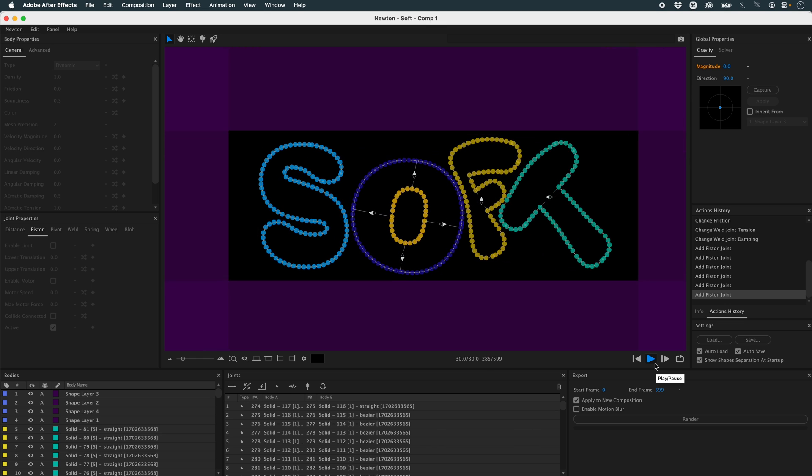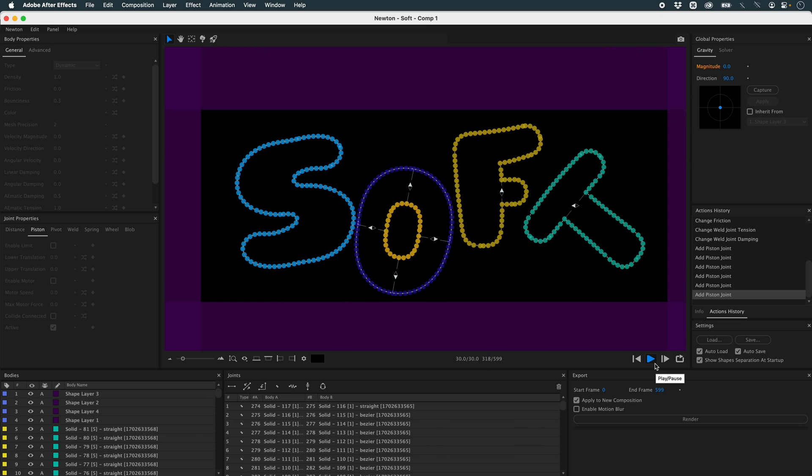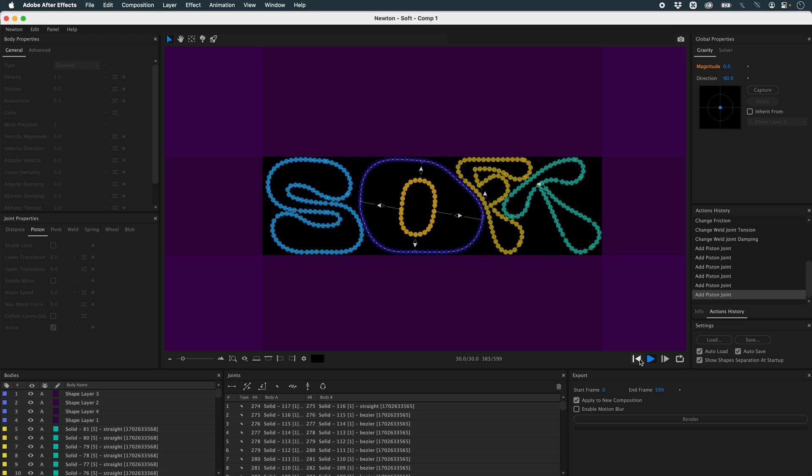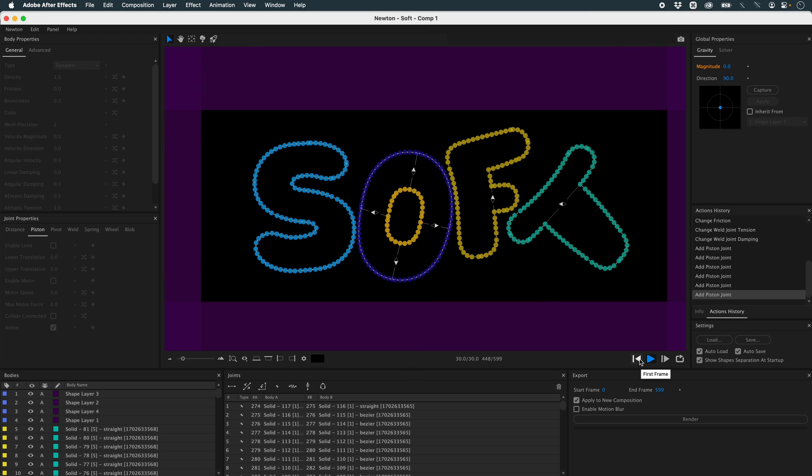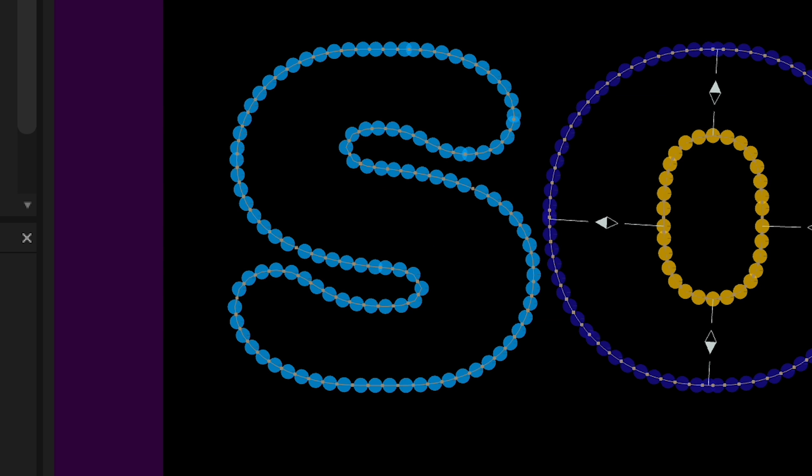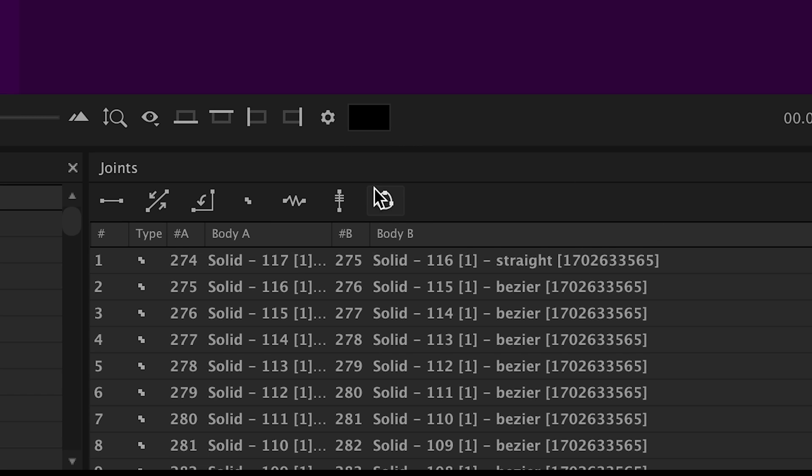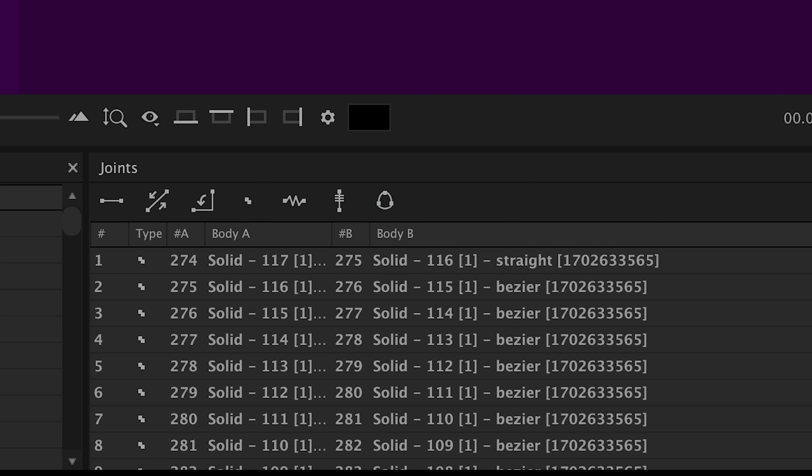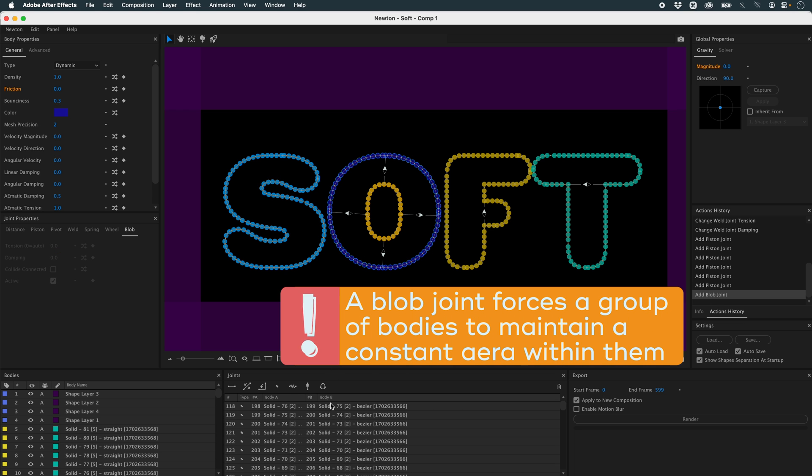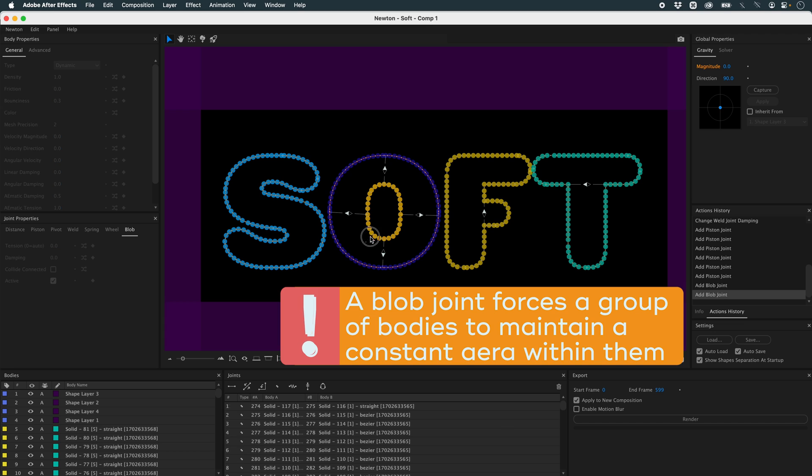Well, that's not bad. Except that for the moment, I don't yet have the result of my example. Why not? Because I need to add a blob joint. So I'm going to select my groups by color. And I'm going to add a blob joint to them.